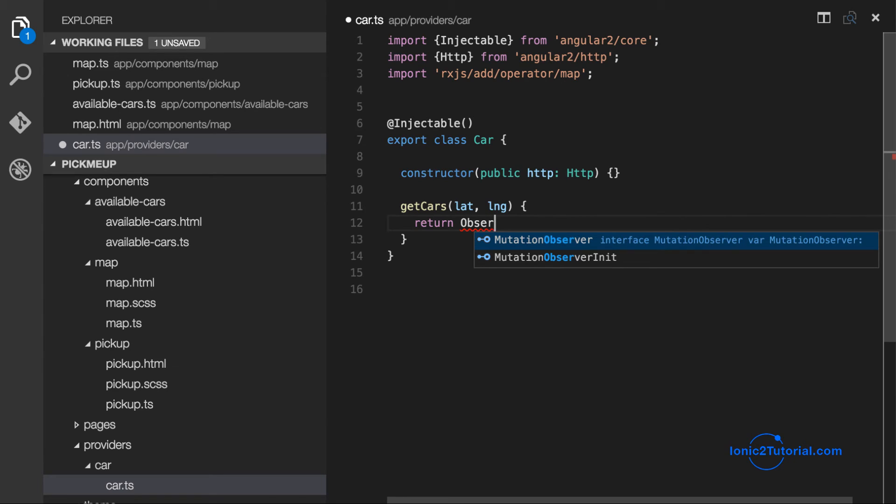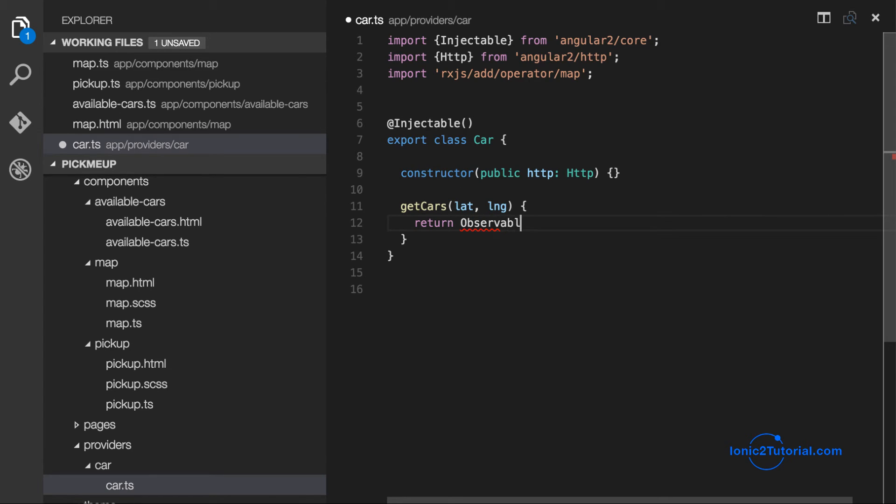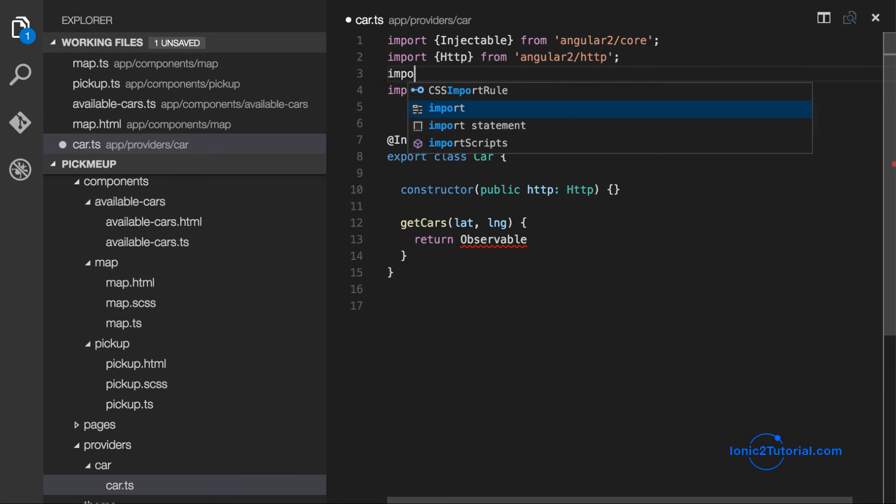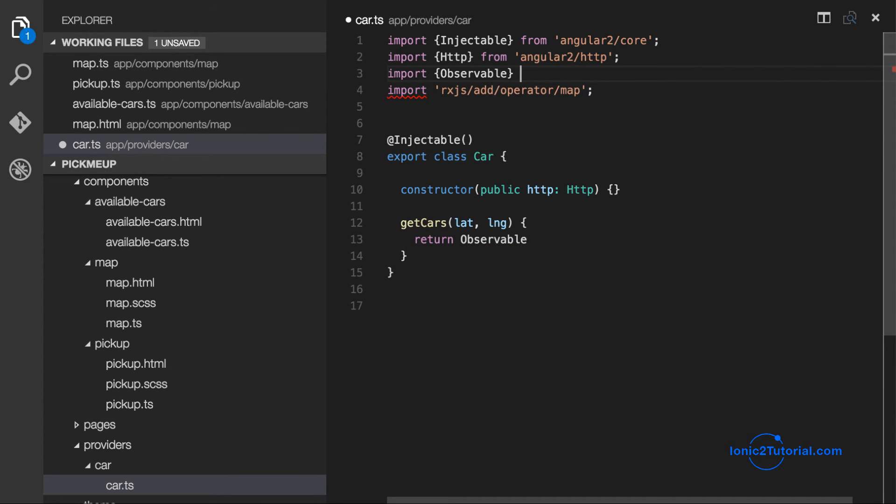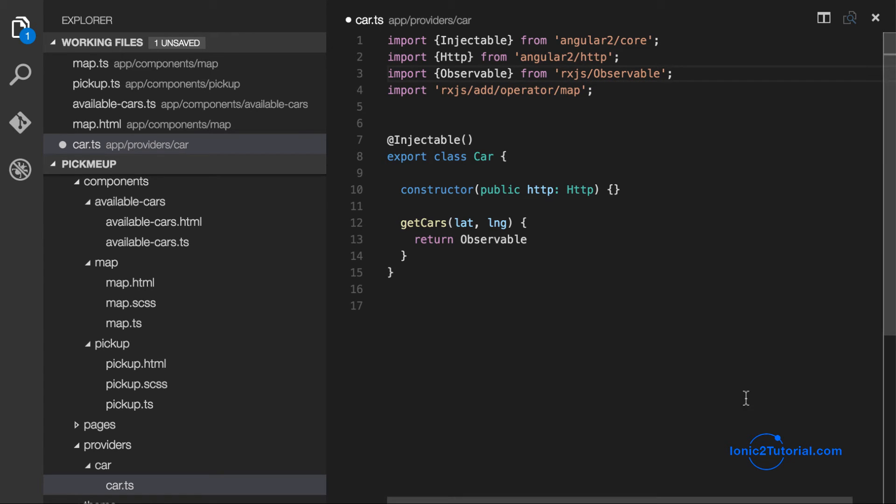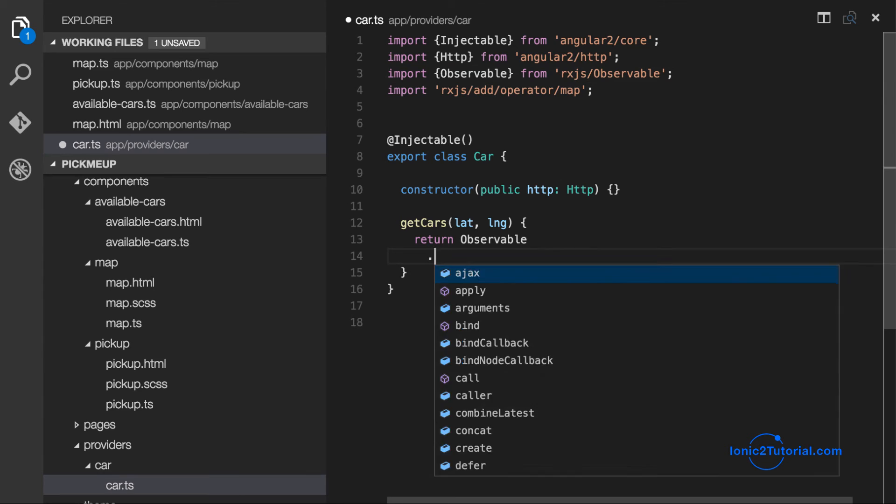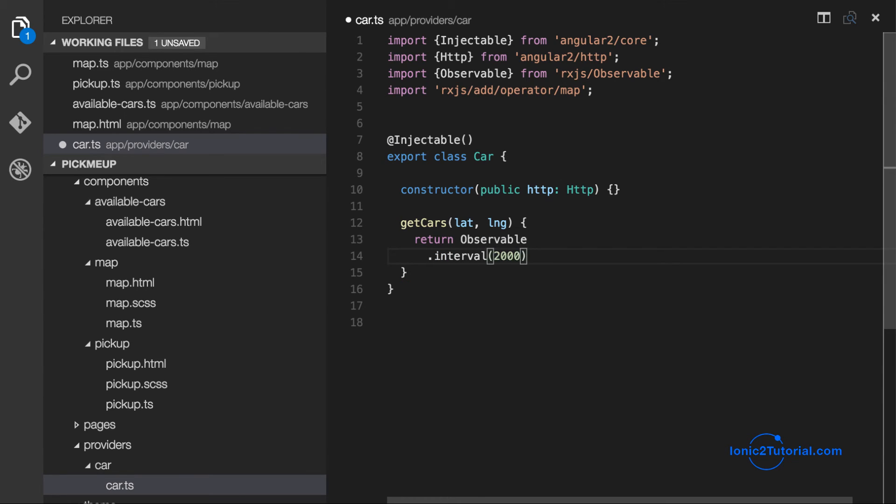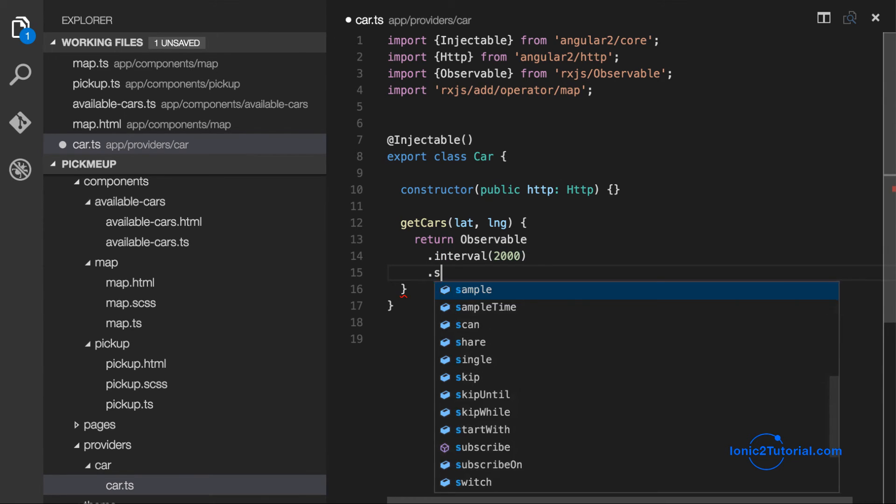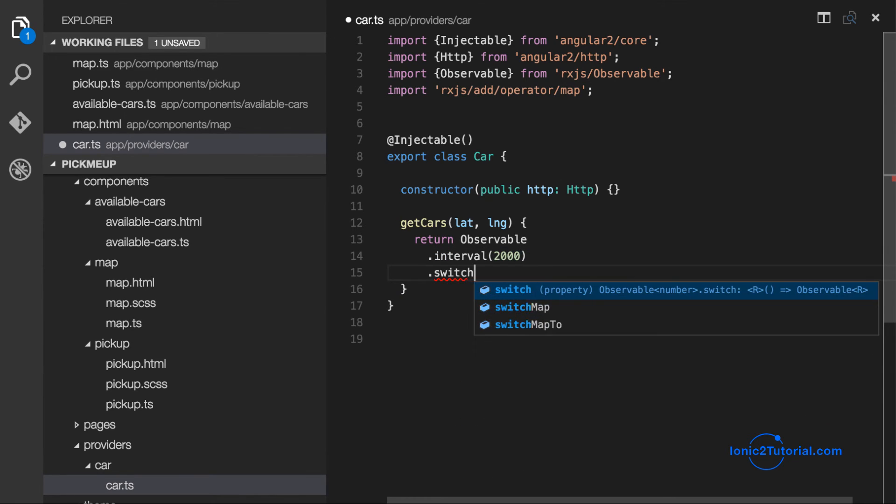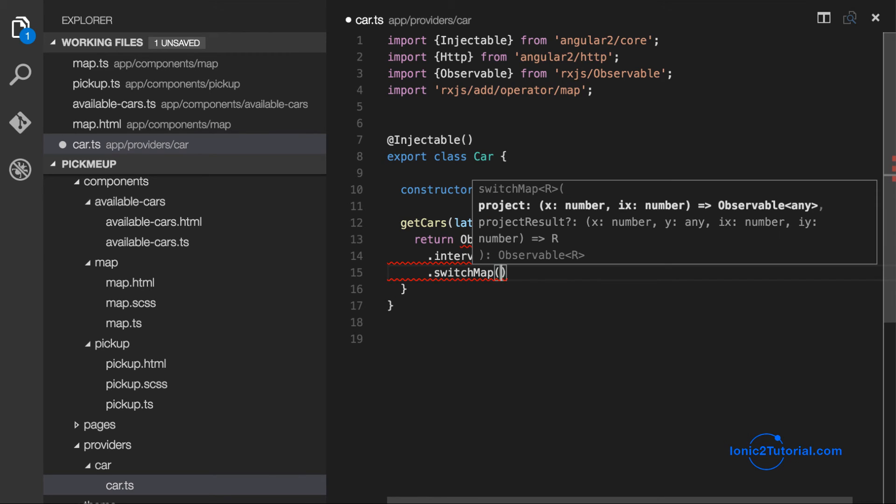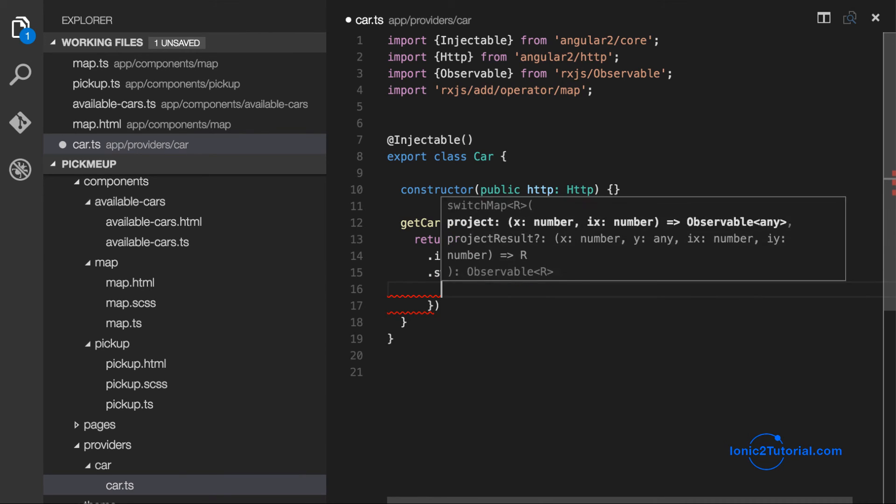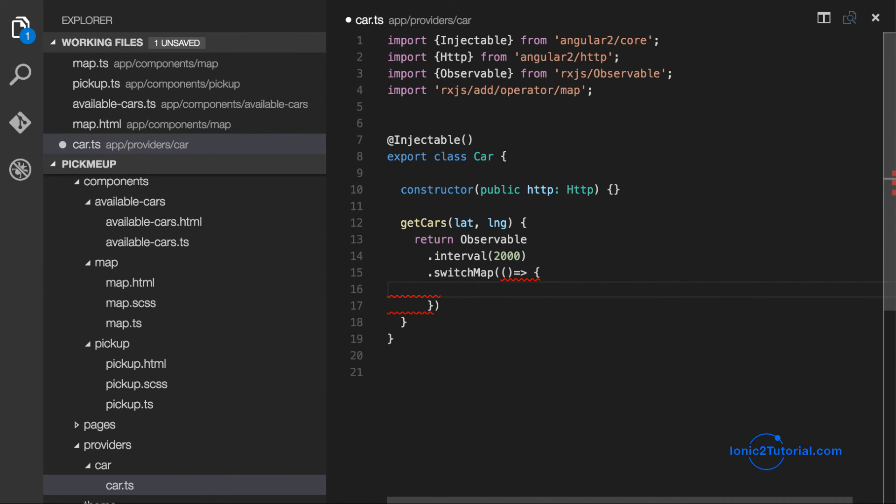But in order to keep refreshing the cars location, we're going to create our own observable that calls this service to return the available cars every two seconds. And we'll flatten that down into a single observable using flatMap. But because we don't want stale results if some service calls take longer than others, we're going to use switchMap to return the latest results.